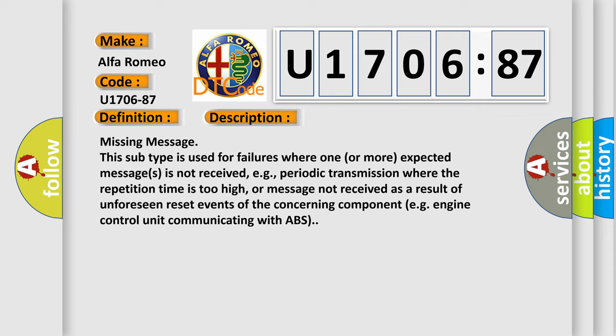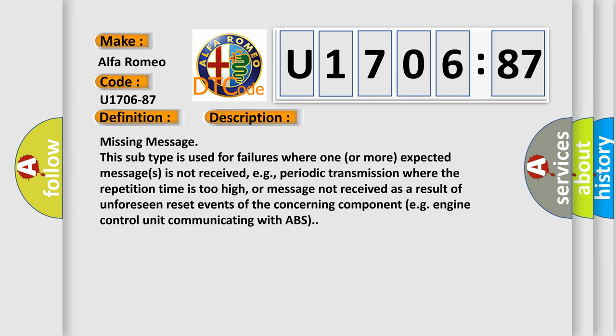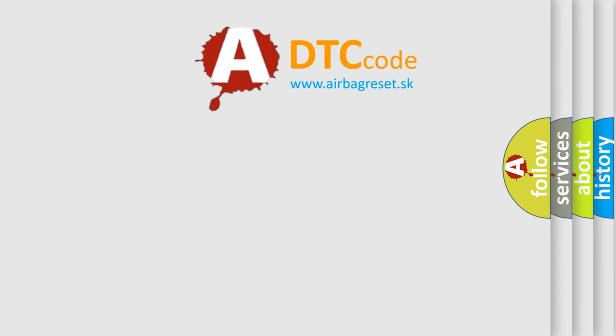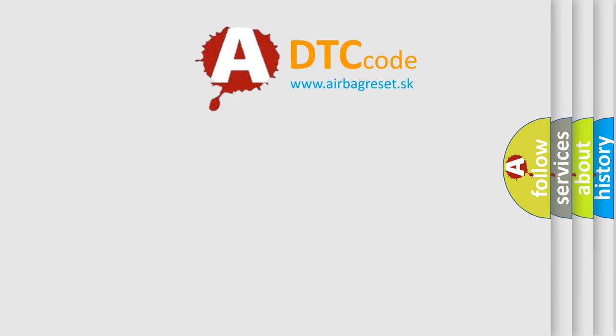The concerning component, e.g., engine control unit communicating with ABS. The Airbag Reset website aims to provide information with ABS.